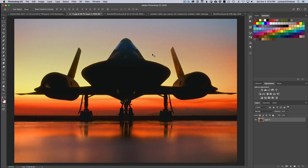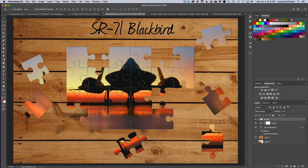Hello and welcome to another Purveyor of Light Photoshop quick tip. We have a good one today — we're going to show you how to take your ordinary photos and turn them into an interesting jigsaw puzzle. We're going to go from a photo like this and turn it into a jigsaw puzzle like this.